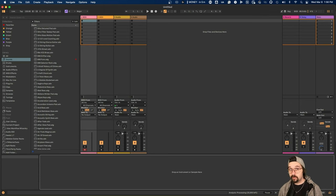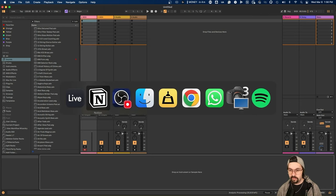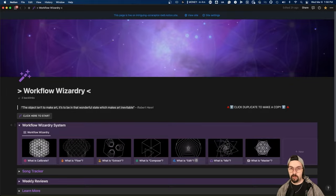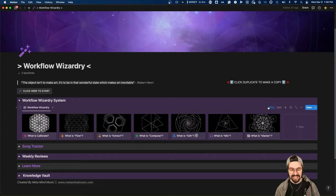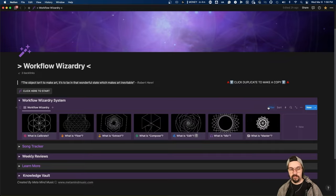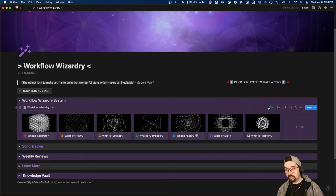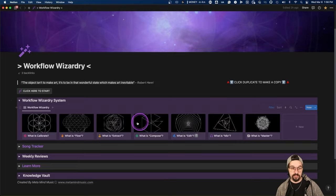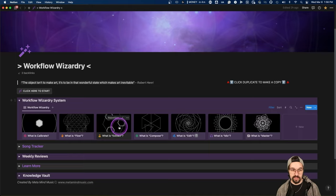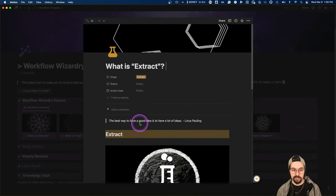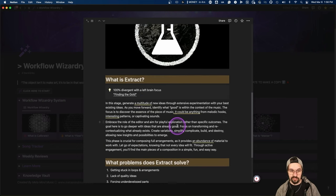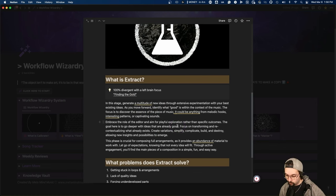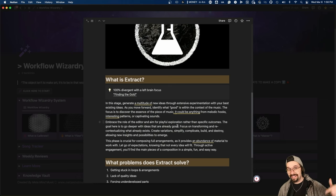If you're interested in learning more about the system I personally use and teach, I just finished designing a brand new Notion template that explains the system in detail — all of the stages. It's a song tracker for tracking your projects as they move through the system, giving you super detailed action items for each stage to take your ideas all the way from the beginning to a finished, pro-sounding mix and master. Grab it in the link below.